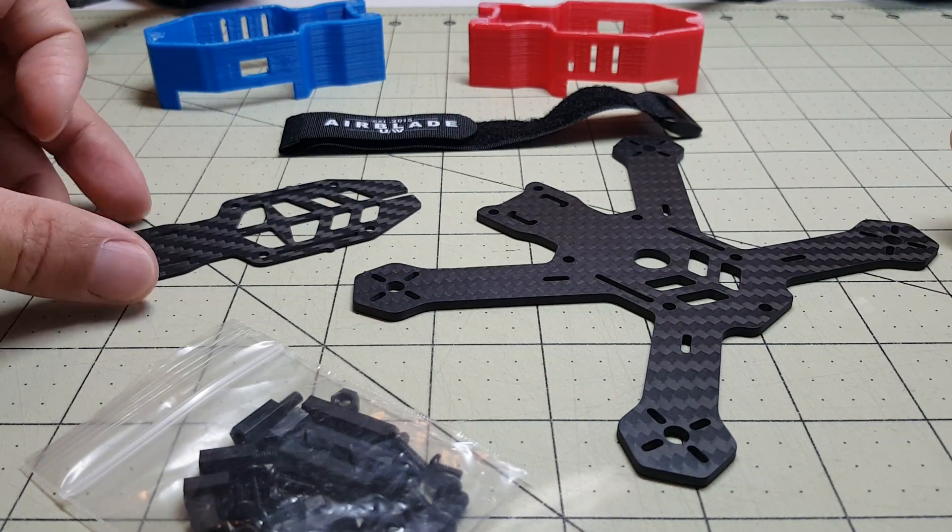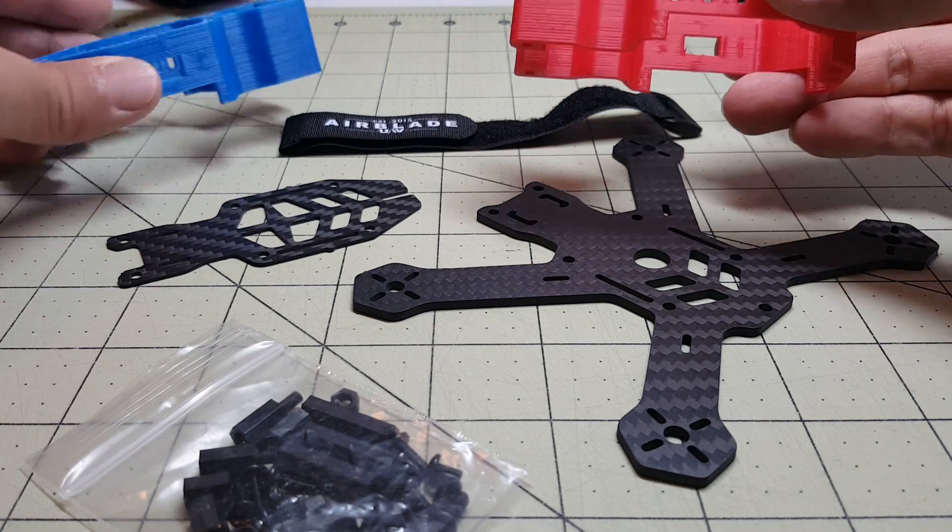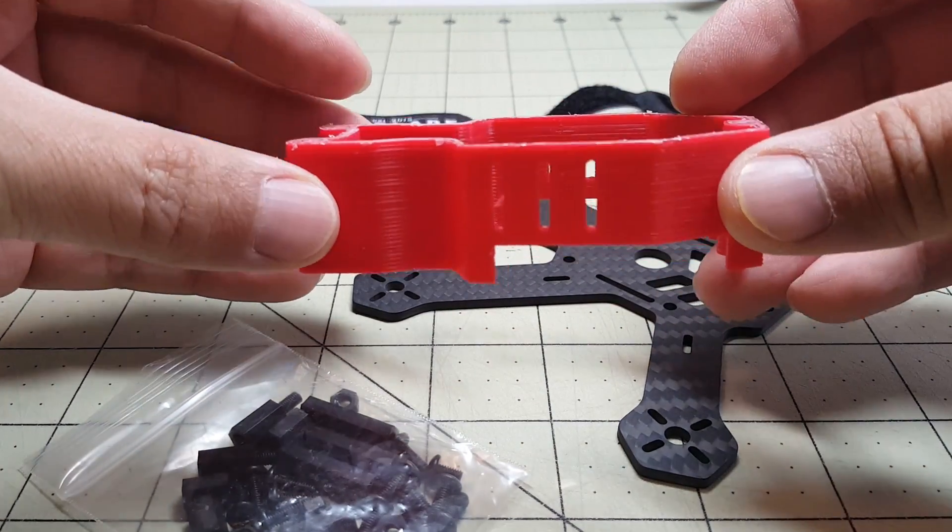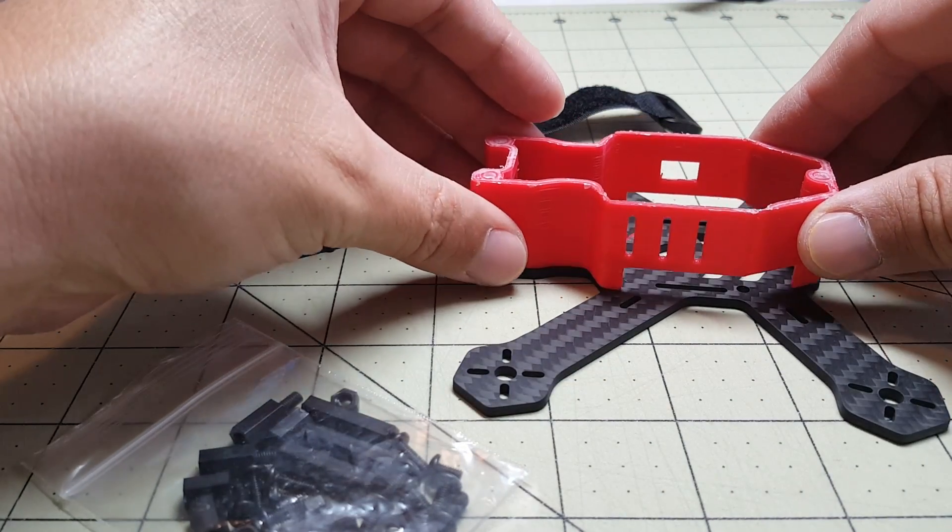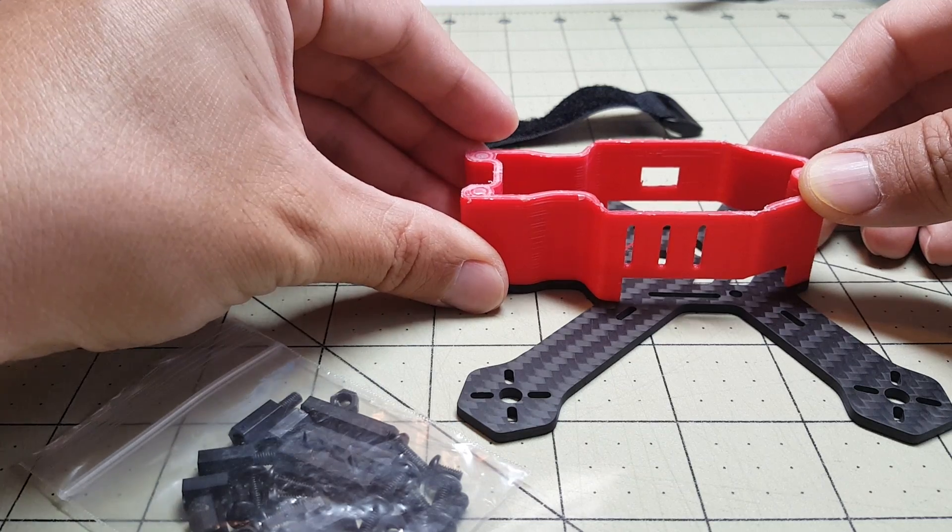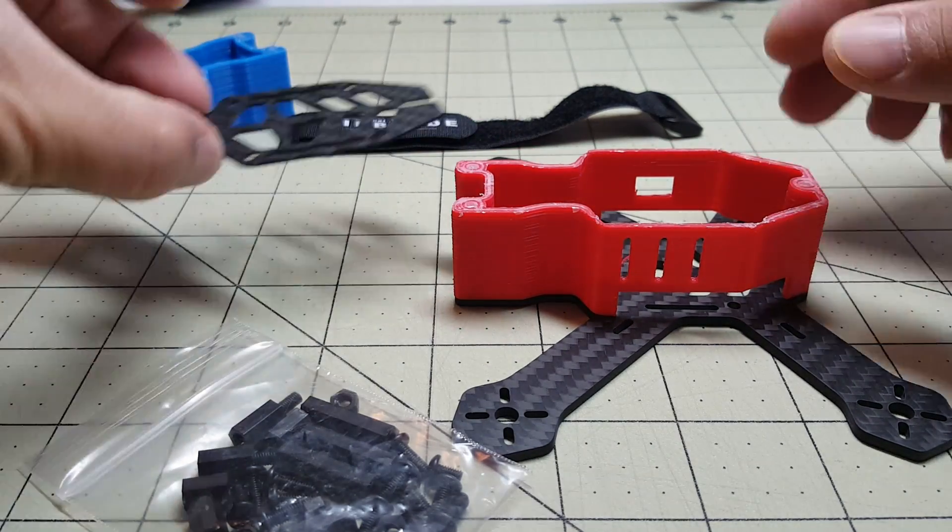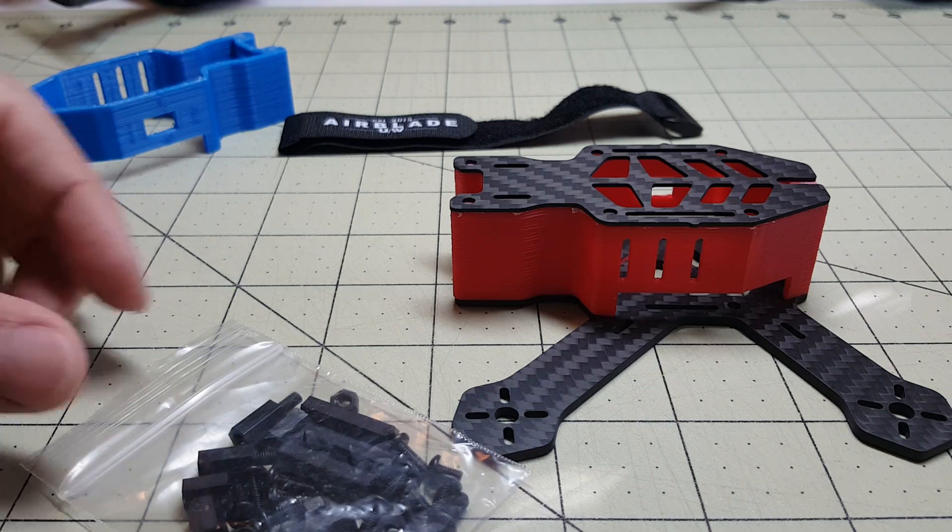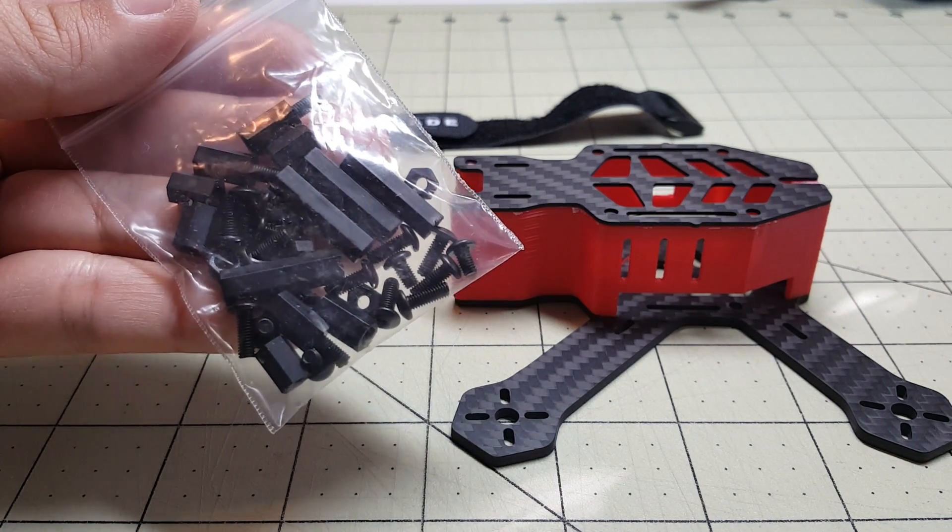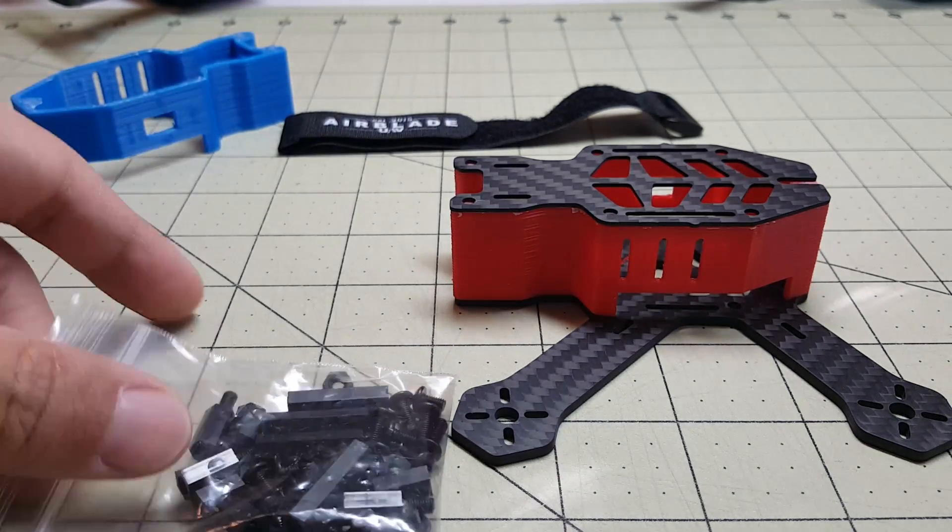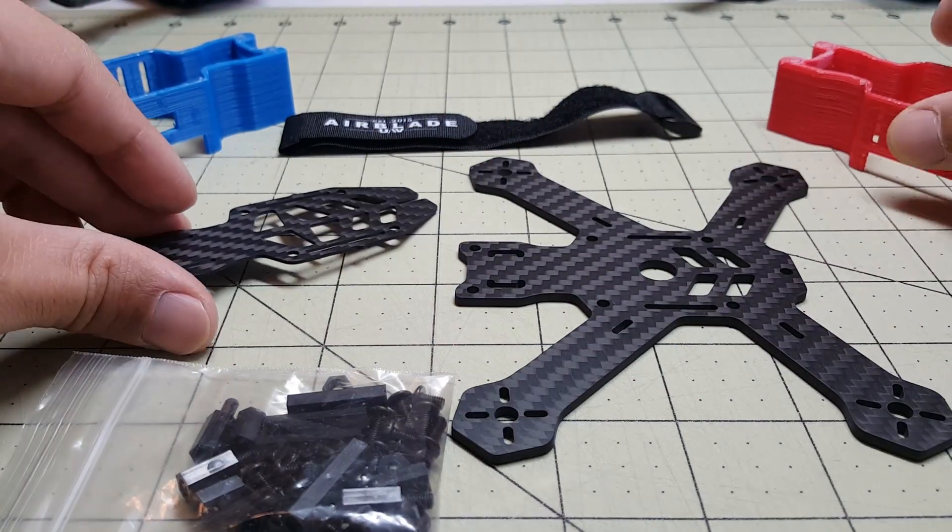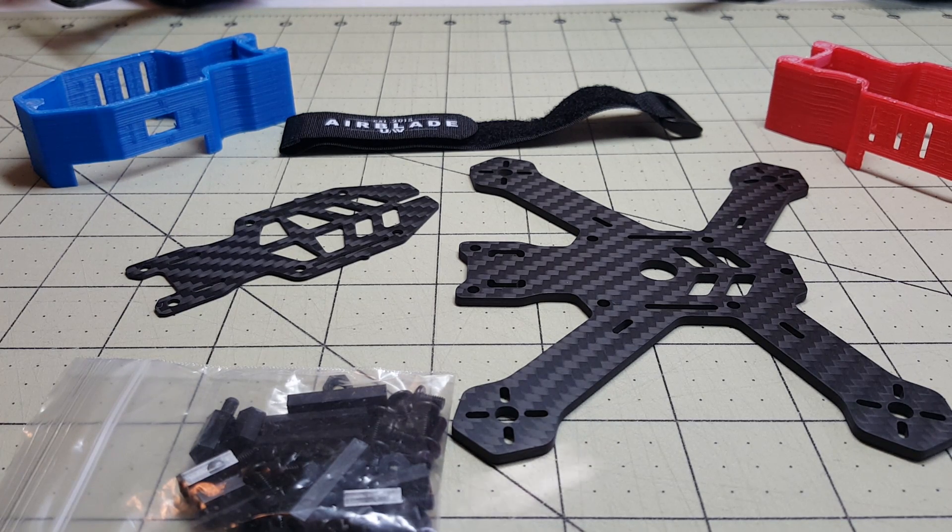And the frame doesn't come with these, they're called shields - these red and blue ones here. This one basically protects all of the components inside. This is an accessory you can buy for this frame, which is pretty cool. It comes with standoff screws and parts and the hardware you need to build the frame, of course. So let's put this frame together and see what it looks like assembled.